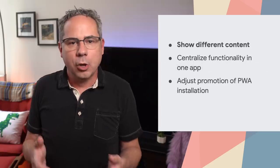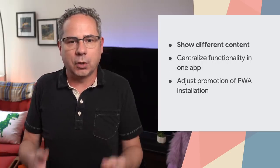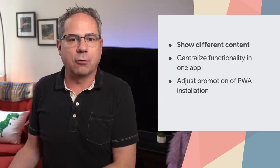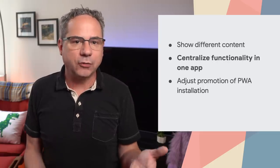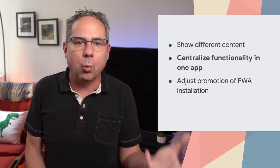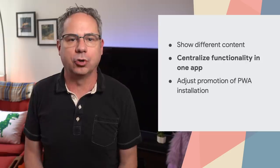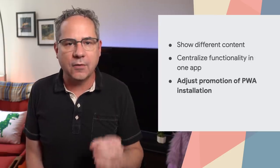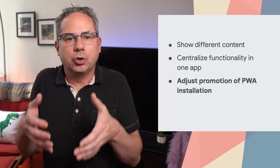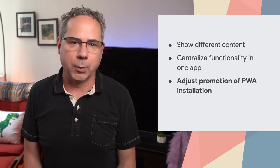The Get Installed Related Apps API makes it possible for you to check if your app is installed, then customize the user experience. For example, show different content to the user on a landing page if your app is already installed. Centralize overlapping functionality in one app to prevent confusion. Or, if your native app is already installed, don't promote the installation of your PWA.